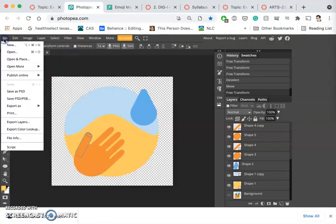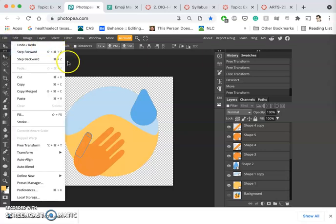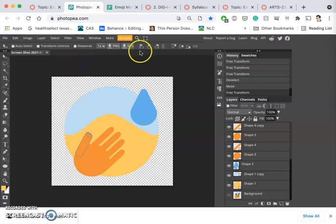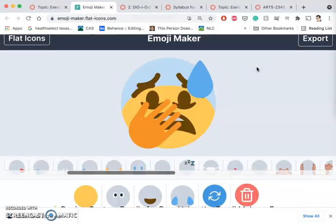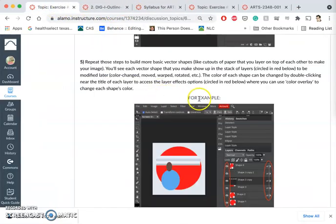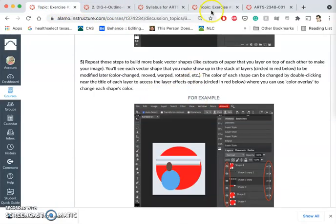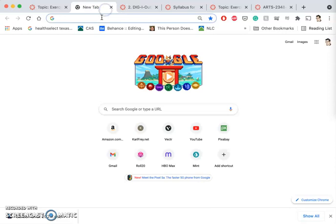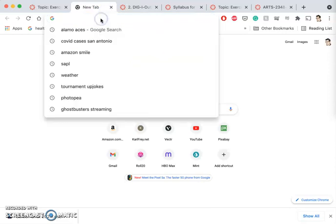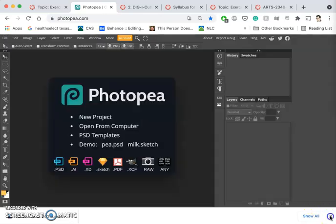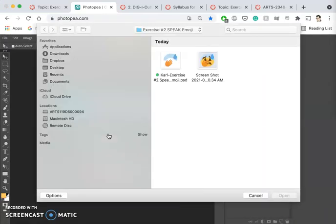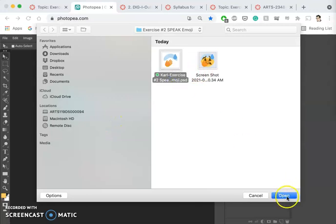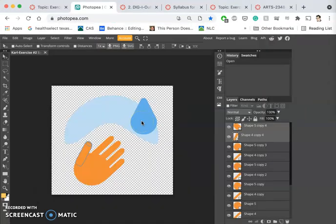Then I can close my downloads. Now I'm going to close Photo P, leave it. I can close Emoji Maker, don't need that anymore. And then I'm going to reopen Photo P. I'm going to open from my computer the PSD that I just saved.